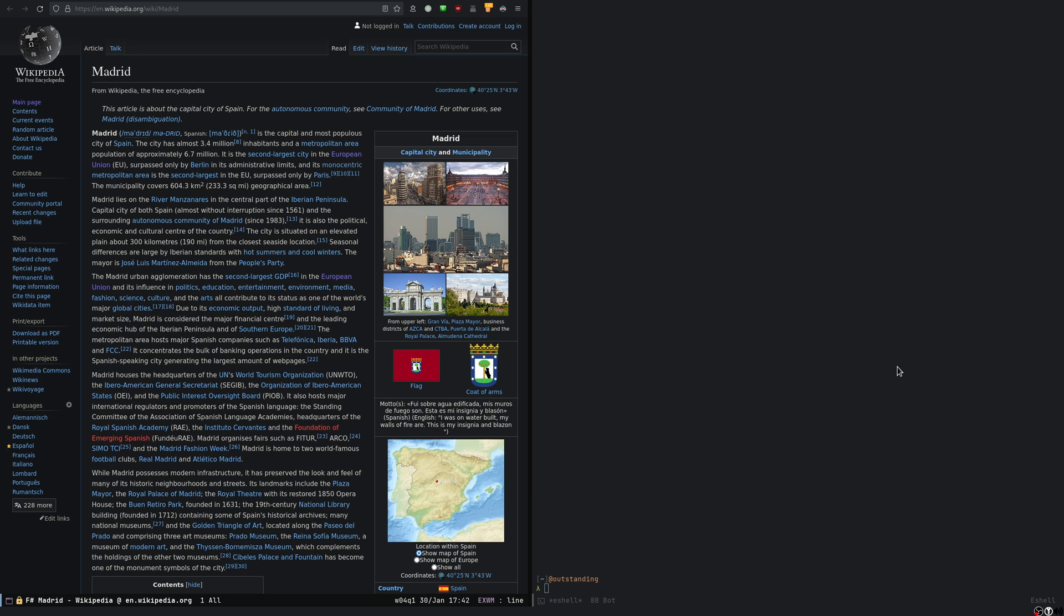And interesting things about this buffer is the name of it. So as you can see on the bottom here, the name contains three things. Contains a prefix, which is F and then hash. Contains the title of the window, which in this case, there's enough room for it, but it's trimmed to, I don't know how many characters, I don't remember. And it also contains the hostname of the page I'm visiting.